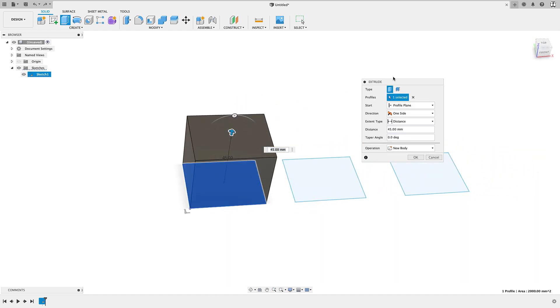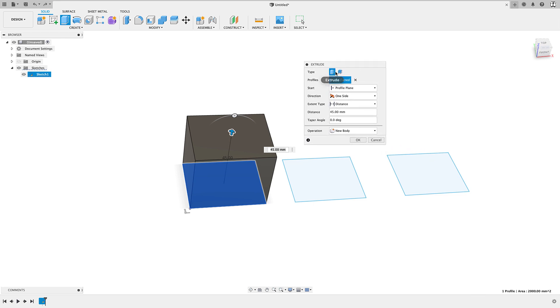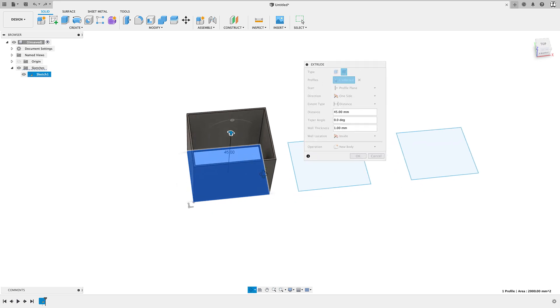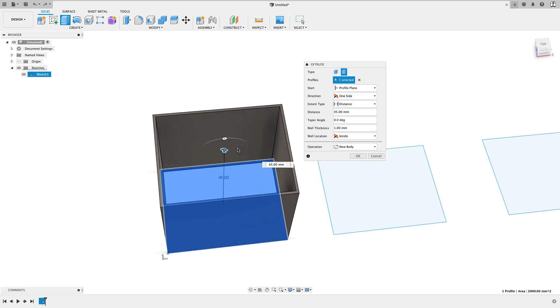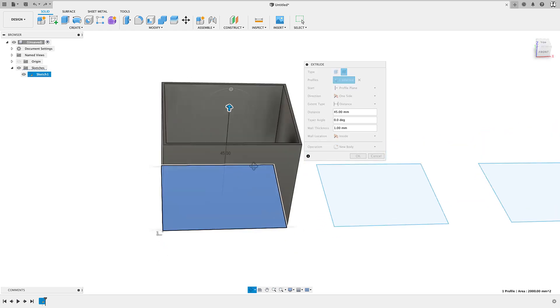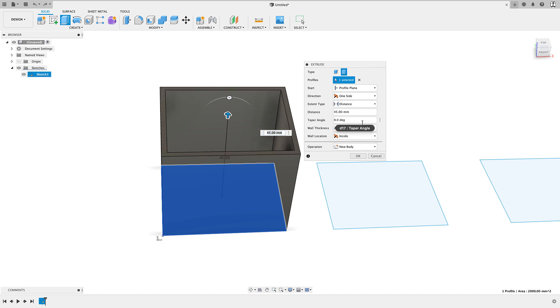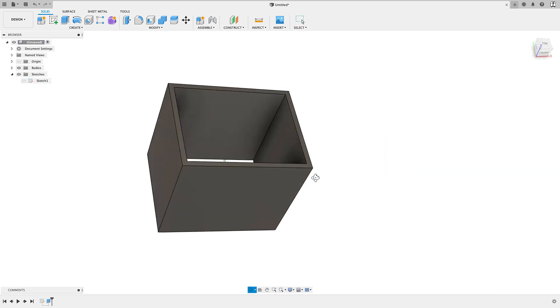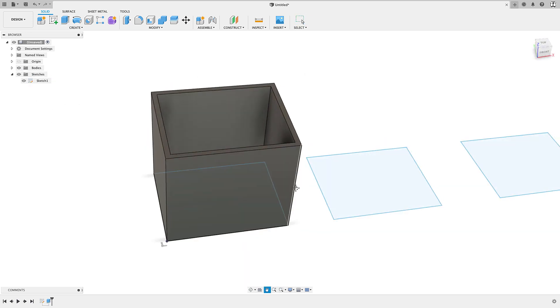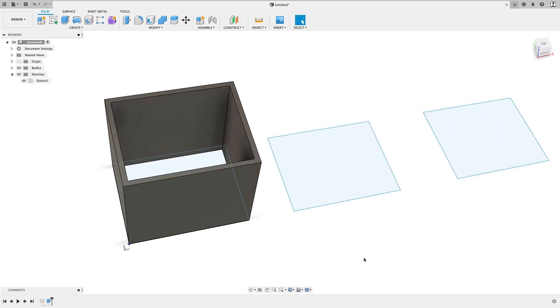You'll notice in the dialog box there is now a new option here that says Thin Extrude and once I click on it, it looks like basically it just applies a shell to our part. If we go here we'll see that there's an option for wall thickness and if I change that to two, it just makes that bigger.